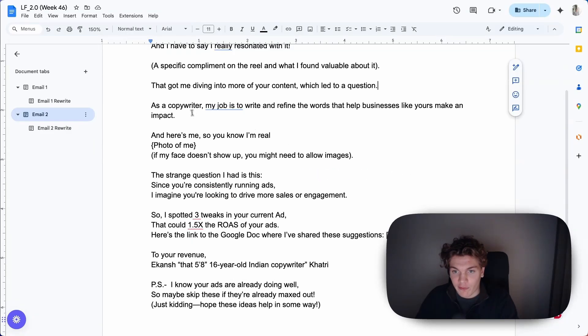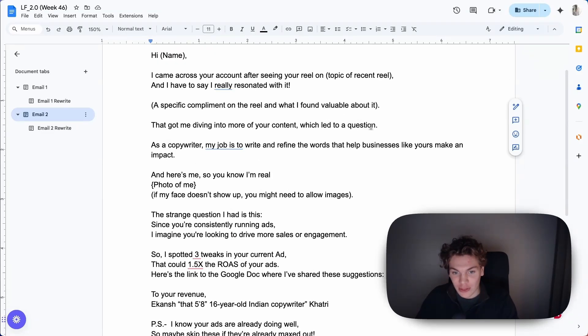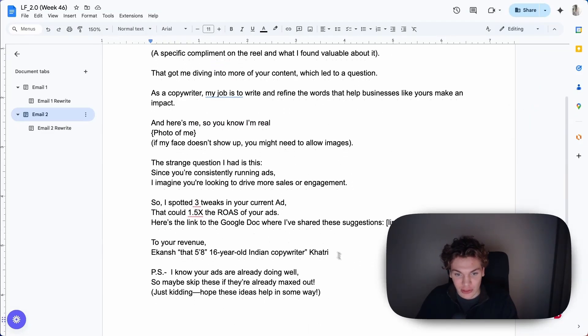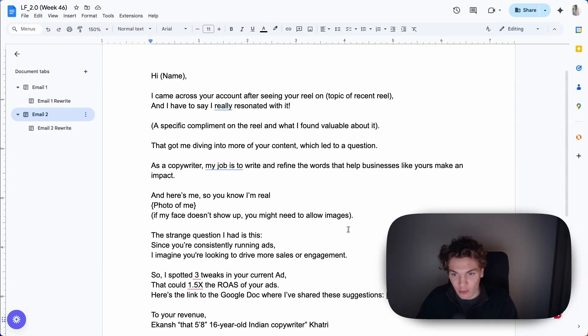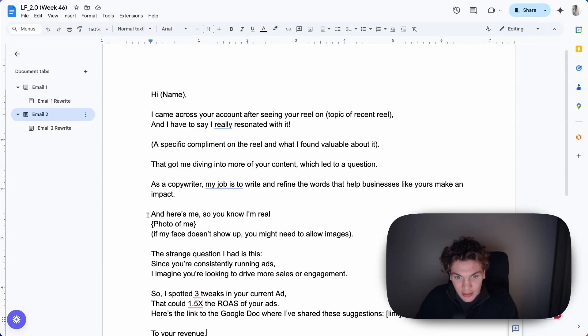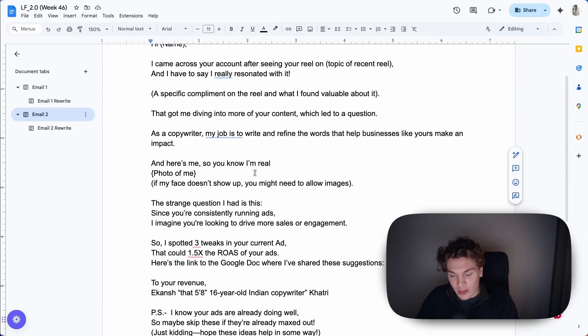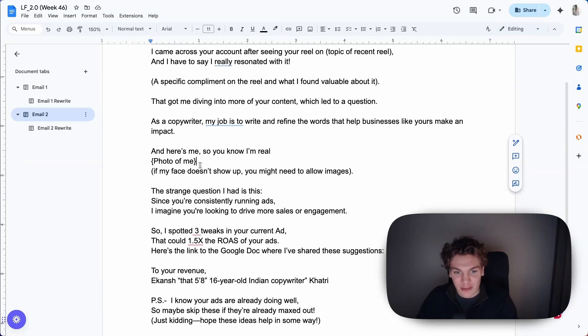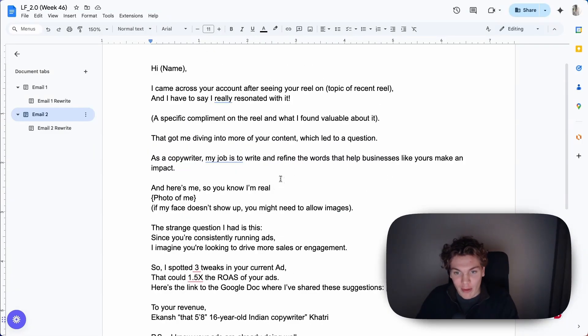Other than that, it's way too long here. And you actually said here 'that got me diving into more of your content which led to a question.' You follow that up by not asking a single question in the entire email. You say you have a question but you never ask any question in this email. That's also one thing - it's not a clear call to action here. And 'here's me so you know I'm real, photo of me' - well, a photo of someone doesn't really indicate that it's a real person, so I would completely remove this.